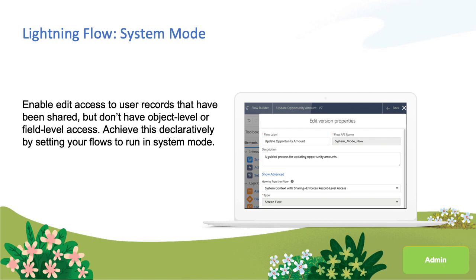One more thing: with sub-flows you can get creative and declaratively set up or step down the escalation privilege. Following best practices, you can read our documentation to learn more.